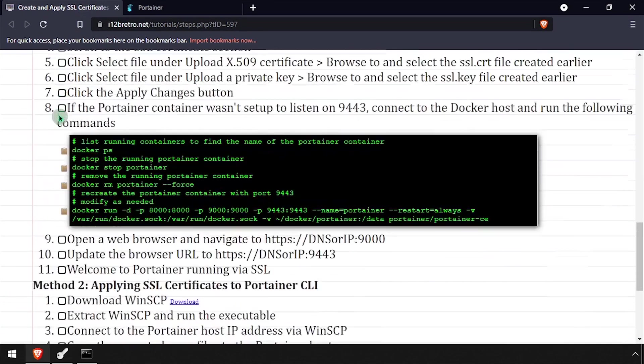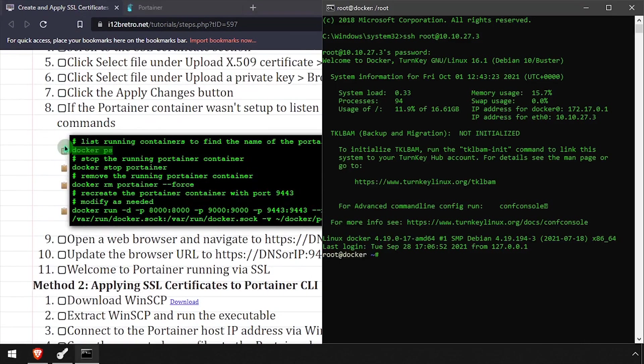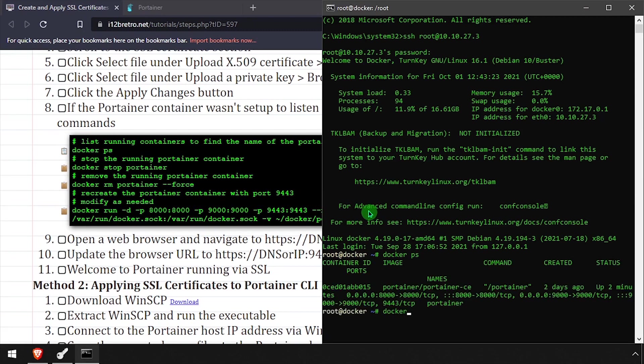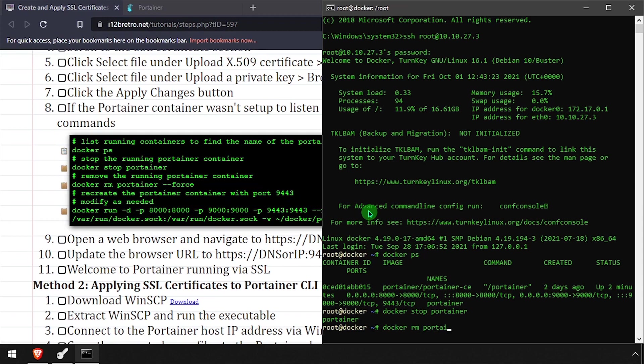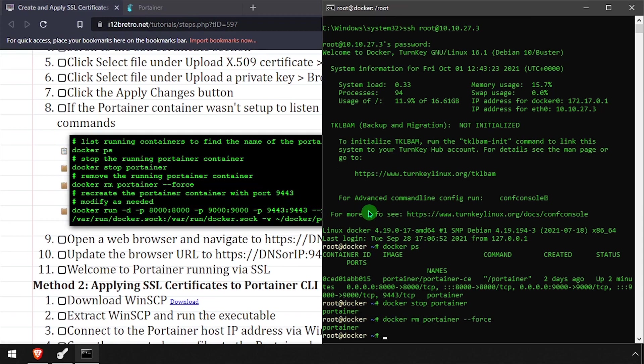I'll use the docker ps command to output a list of the running containers. Then I'll stop the Portainer container. I'll remove it using docker-rm. Then I'll recreate it, making sure to forward port 9443 on the host to 9443 in the container.